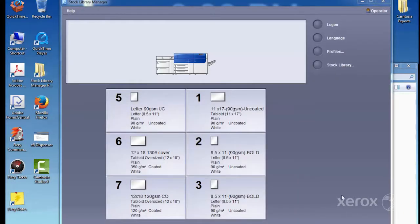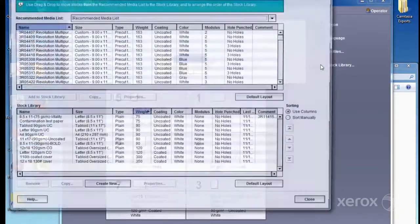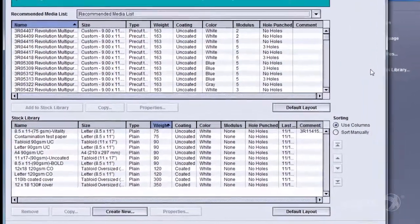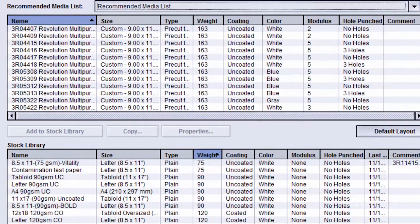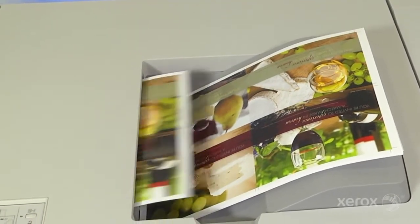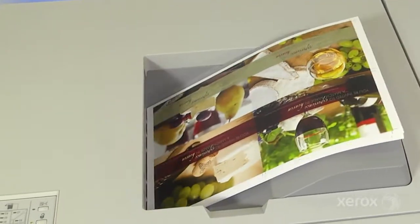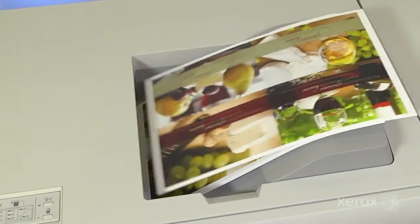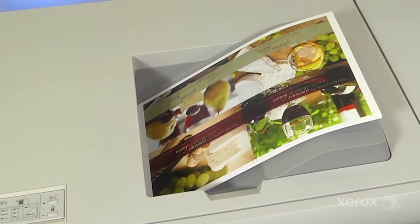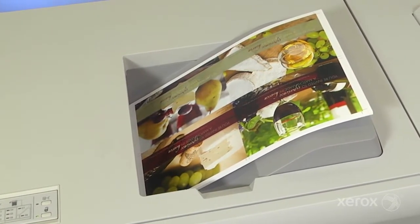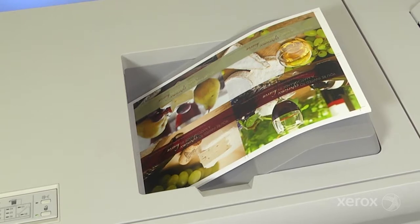Automated image to media alignment is initiated by the operator through the Stock Library Manager. It should be done whenever a new media is used, or to correct for registration issues during a run. Let's take a closer look at this simple yet powerful tool.